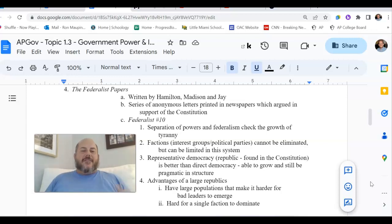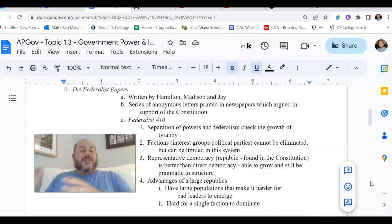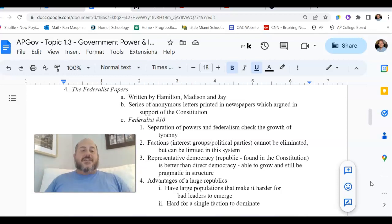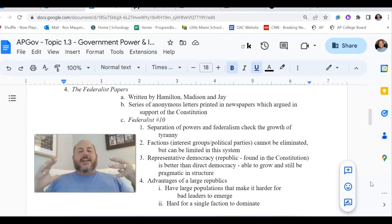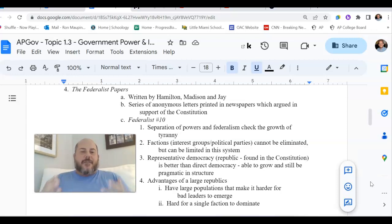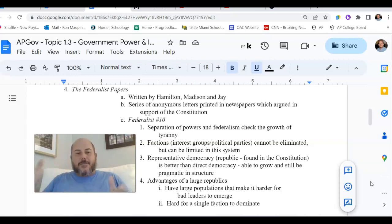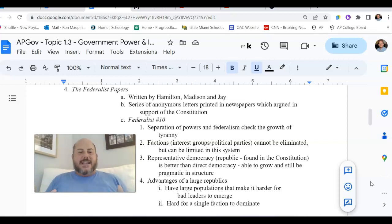Today, for example, if one political party wanted total control over the country, they would have to control not just the three branches of the federal government, but also all 50 state governments, which also have three branches of government each. That is virtually impossible to do. This framework for government is set up to prevent any faction from being able to take total control — dividing government into branches and levels chops it up into so many pieces that it's very difficult for one group to control everything.